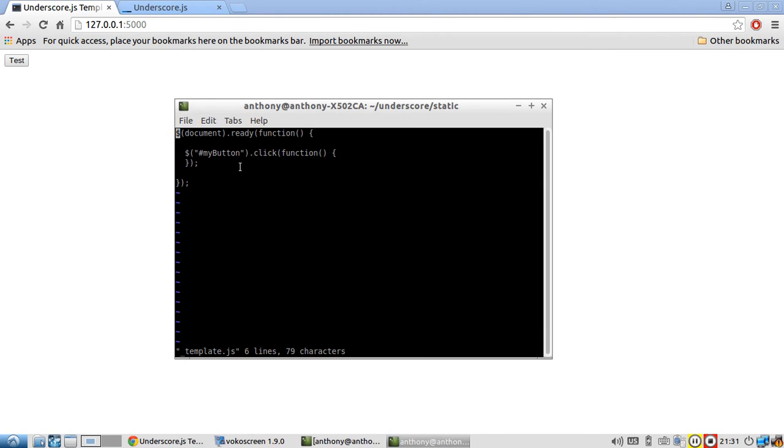So what I want to do is every time I hit this test button over here, I want to append just a paragraph with the click count. So the first time you click the button, you'll get a one, the second time a two, and so on.